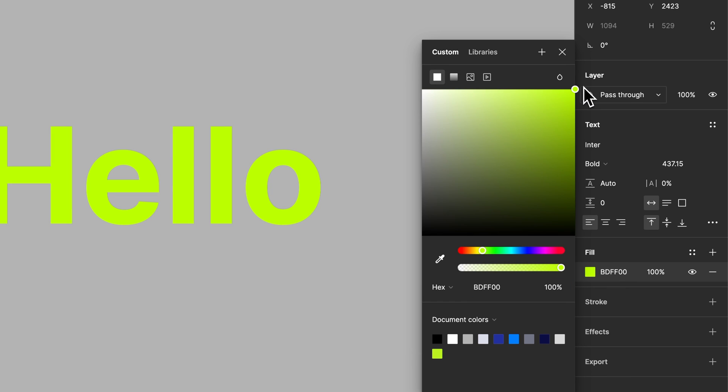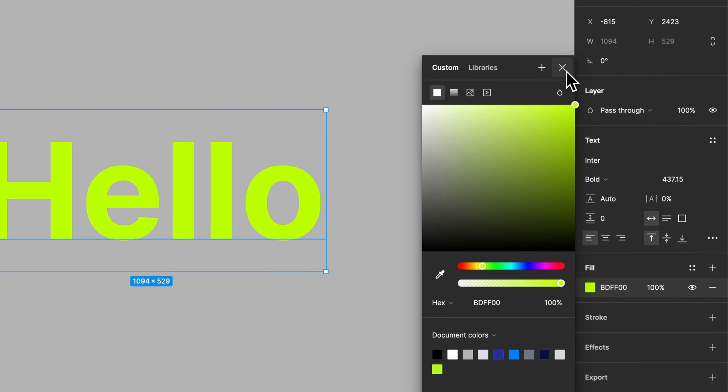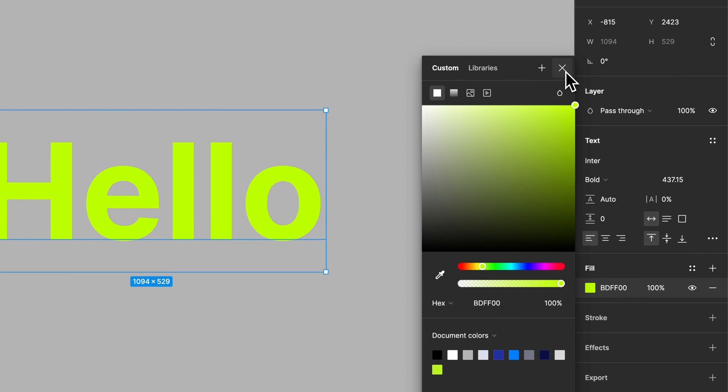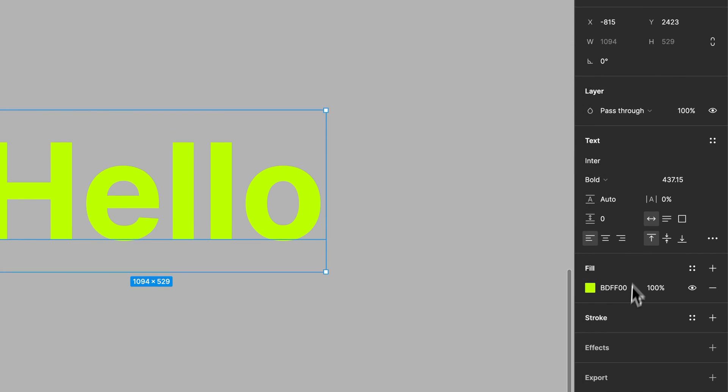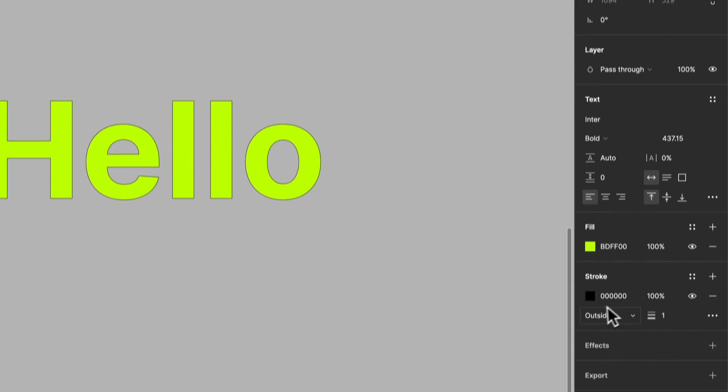So there we go, that's how you can change the color of the fill of the text. We could also add a stroke to the text if we wanted.